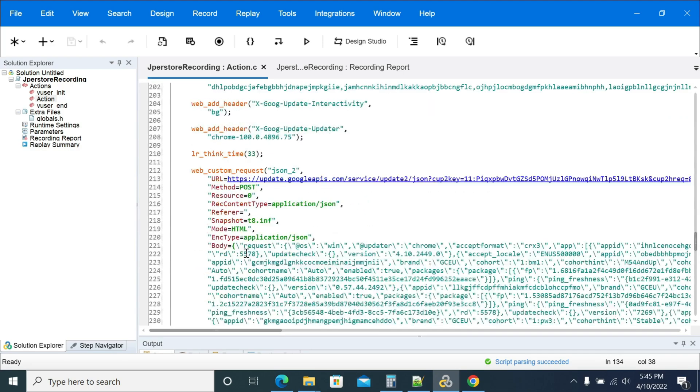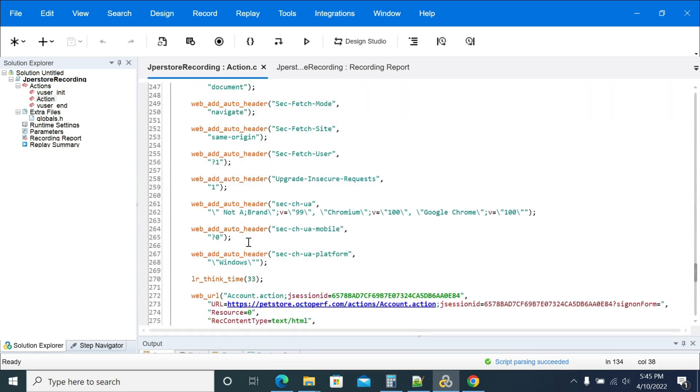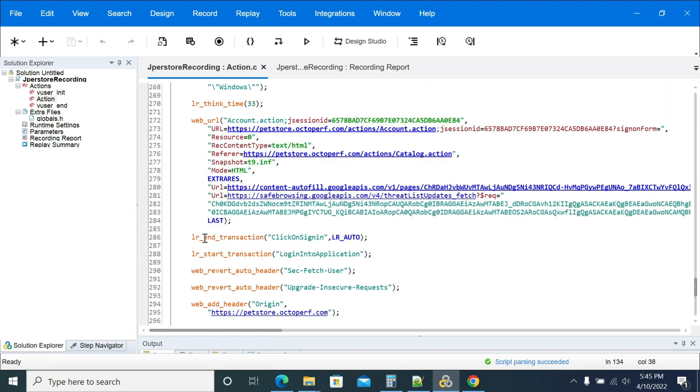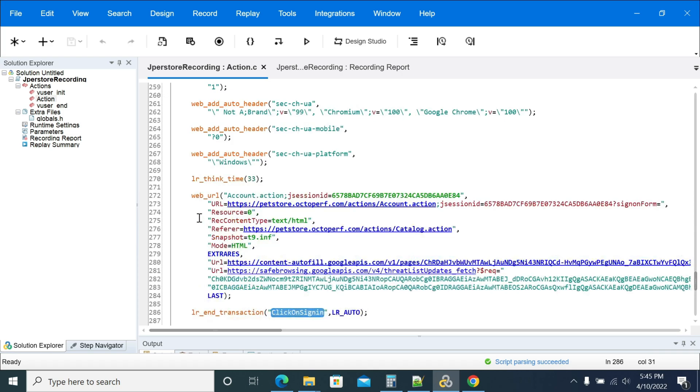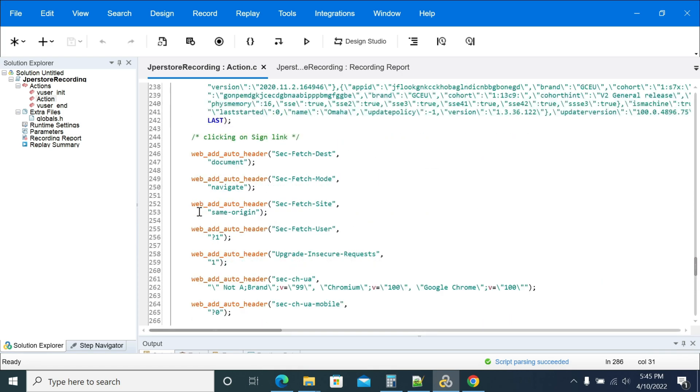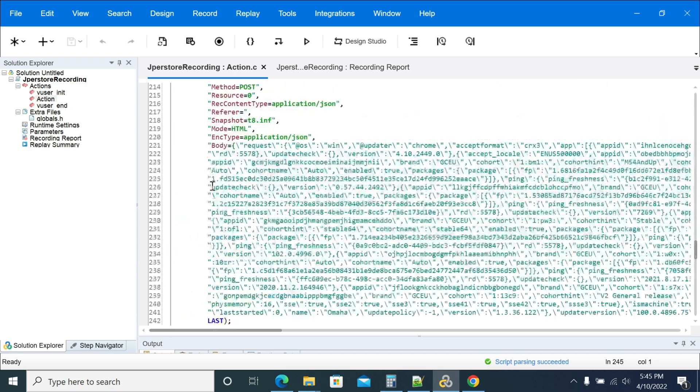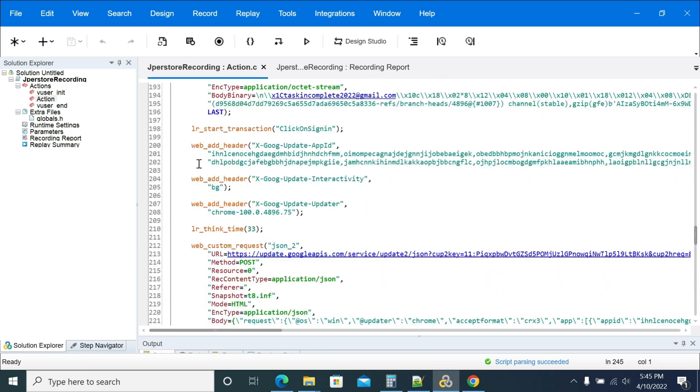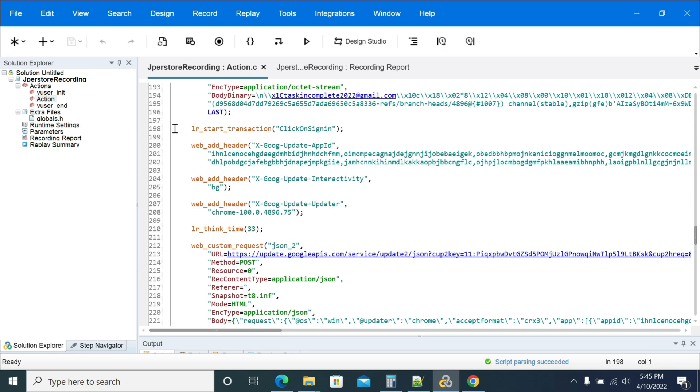Let's review the transactions. Click on sign in. You will have the 'click on sign in' transaction here. It was started with the click on sign in comment. Here we have the transaction start for the application.